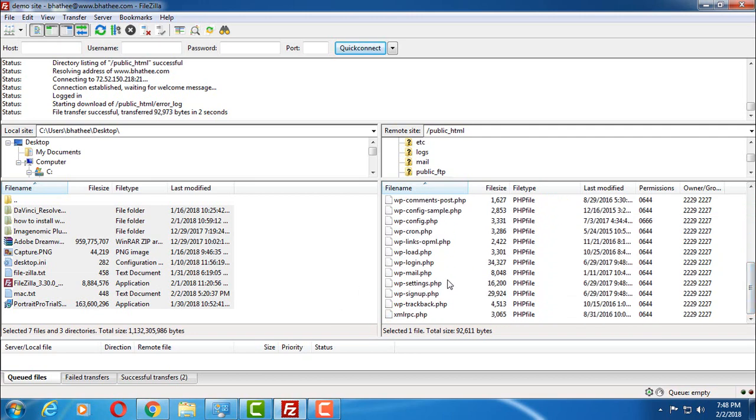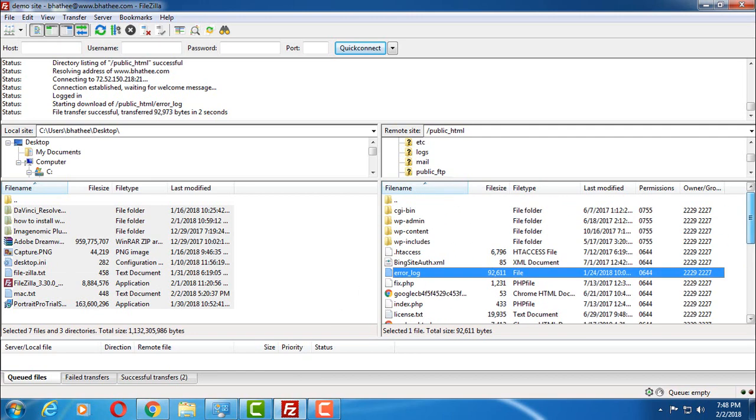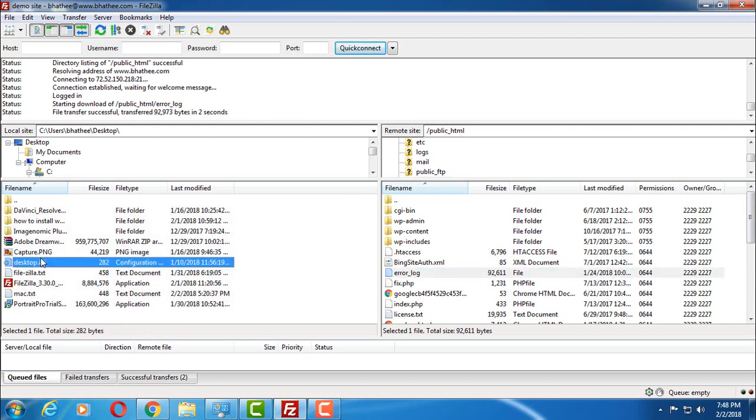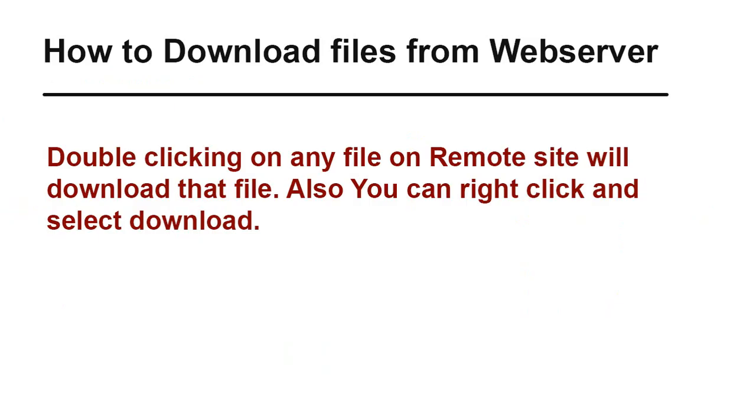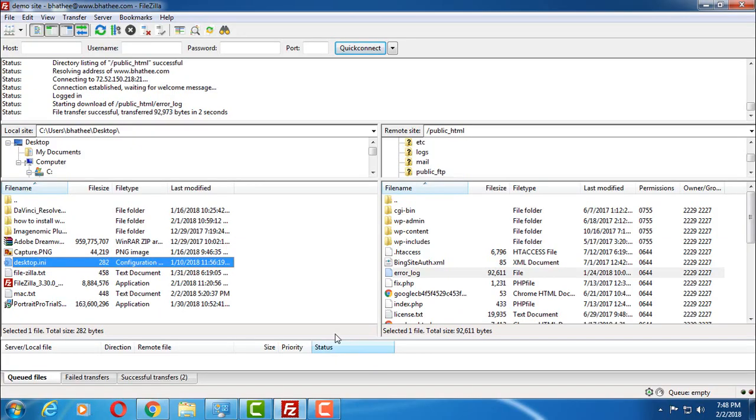You can also download files from web server. Simply click and drag to this site. So this way you can use this software.